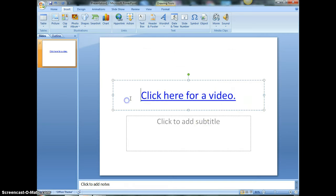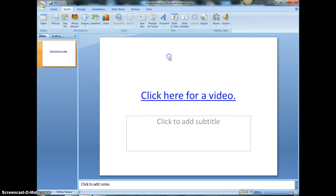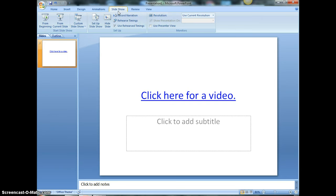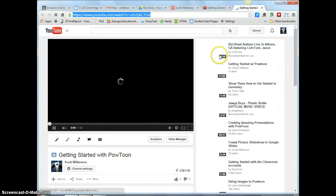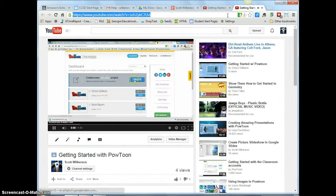And now it links that text to your video. So when you present your presentation, you will present, click on the link, and it will take you to your video. It's as easy as that.